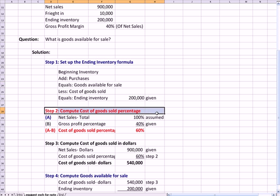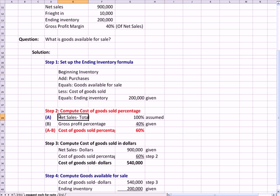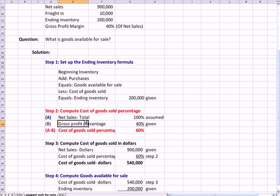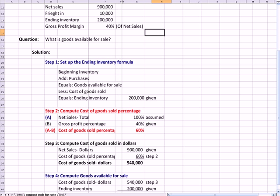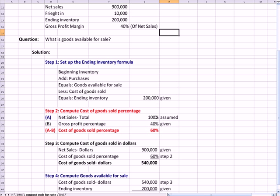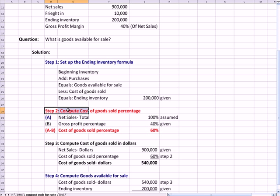The second step is to compute the cost of goods sold percentage. If you assume net sales is 100%, you sell one dollar. If 40% or 40 cents of that dollar is profit, 60 cents or 60% of that dollar has to be your cost of sales. So now I have cost of sales as a percentage.